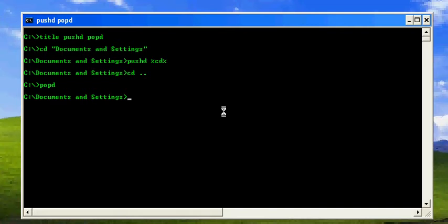Sometimes you may not see any visualization of this pushd and popd, but if you have seen my prompt command instruction video, we can use prompt to make it more visible.